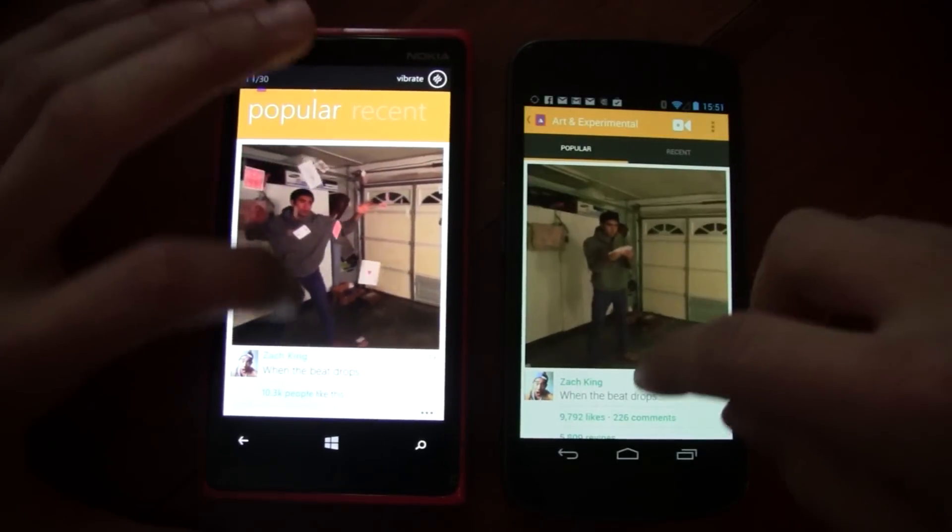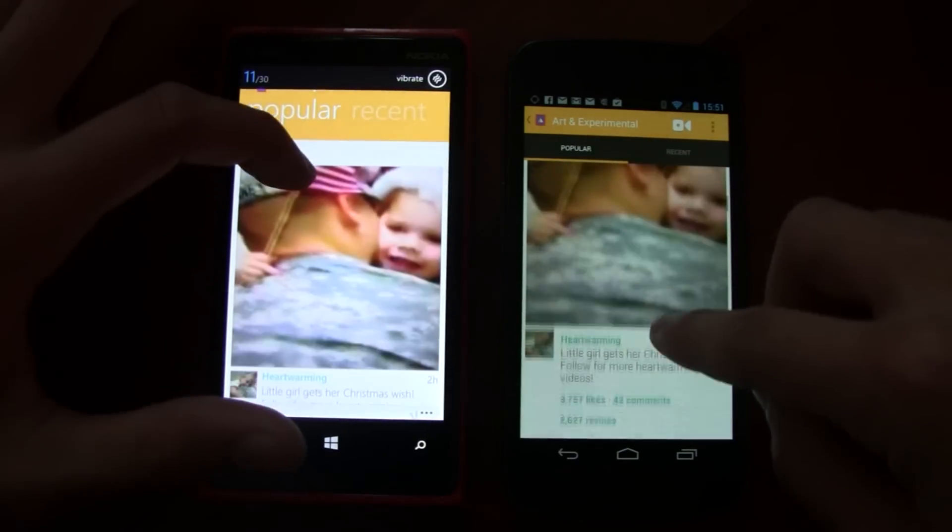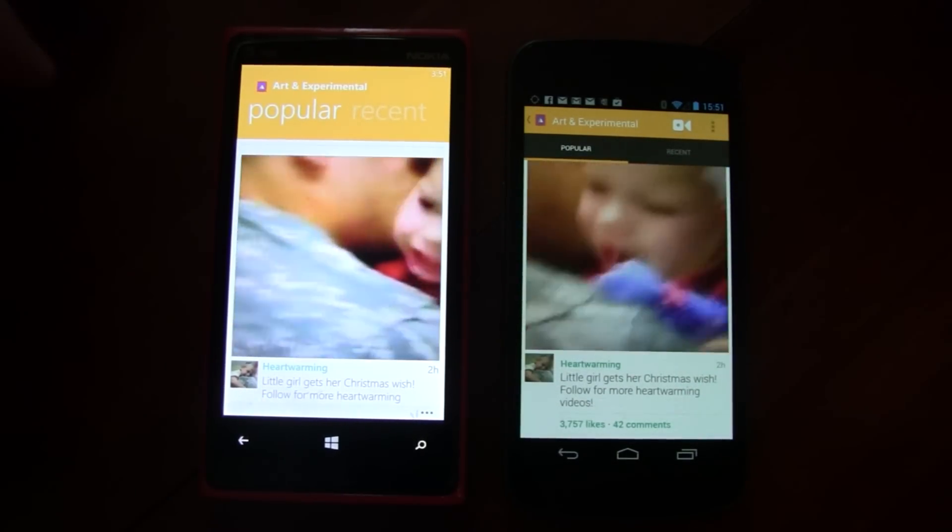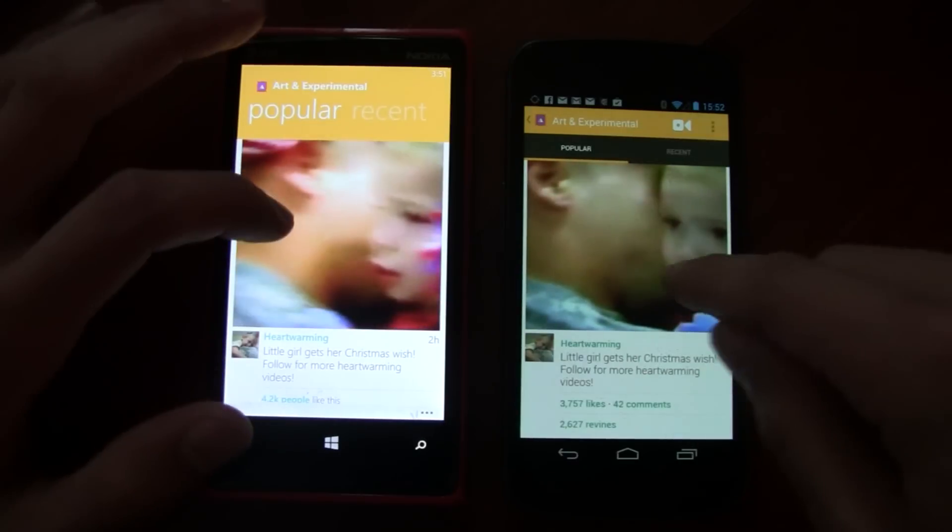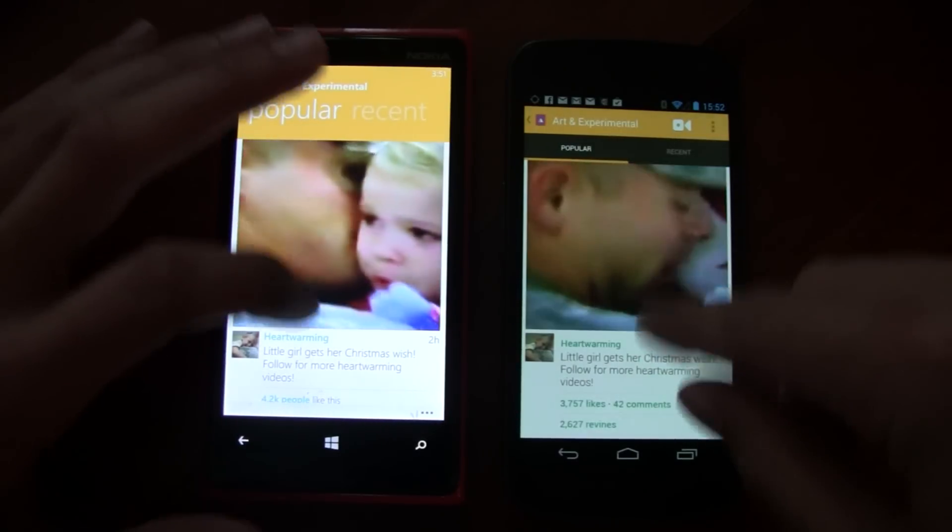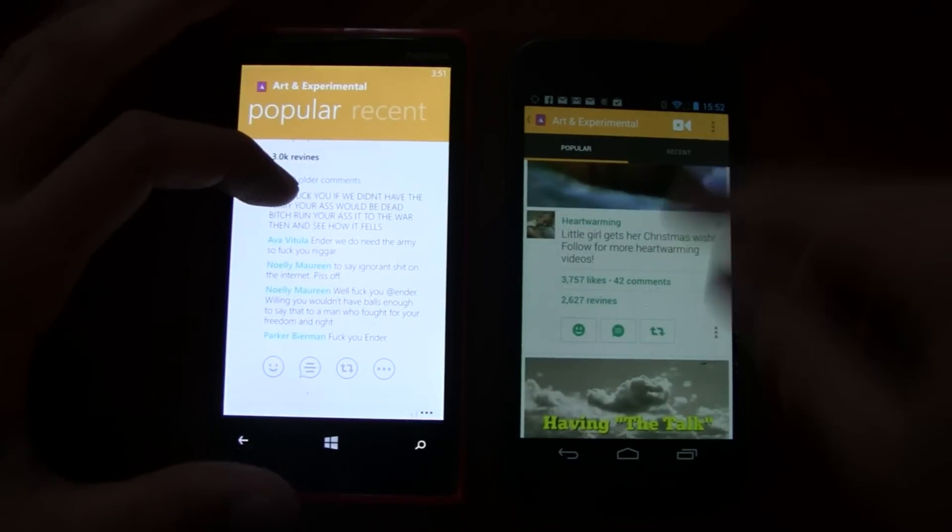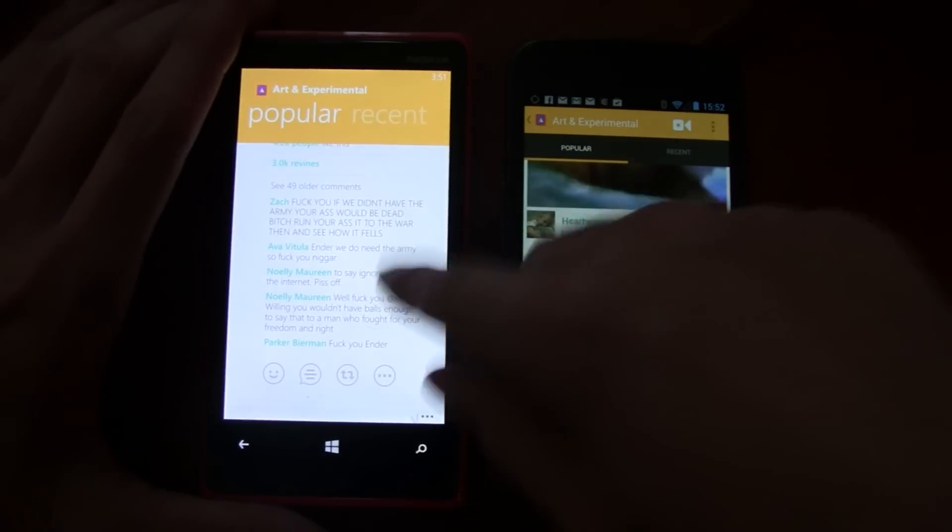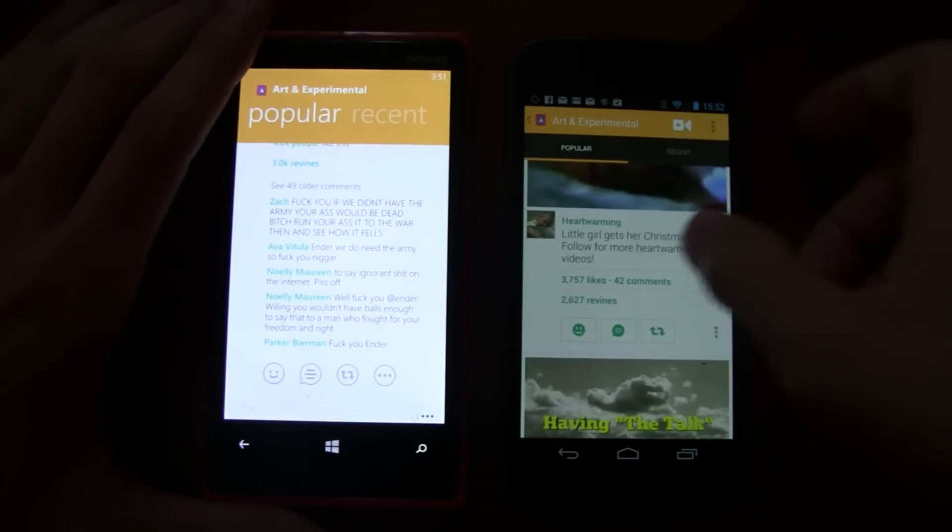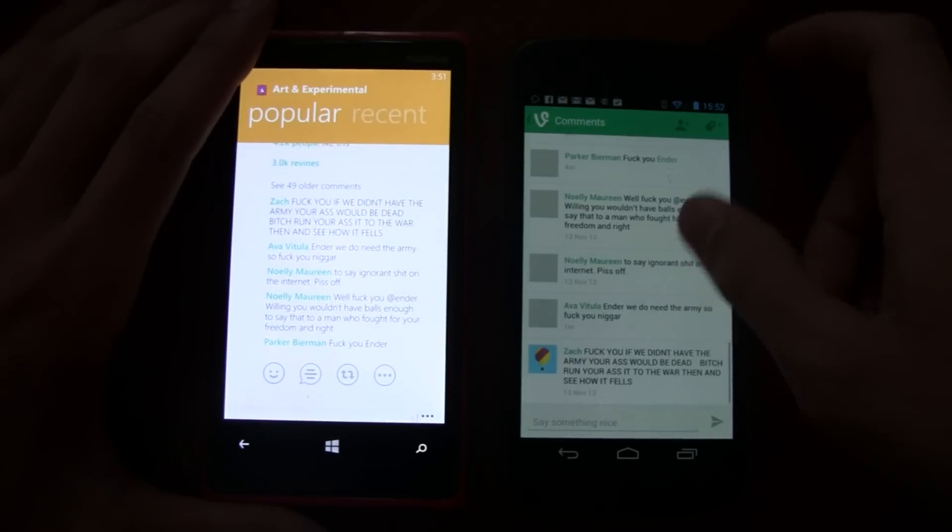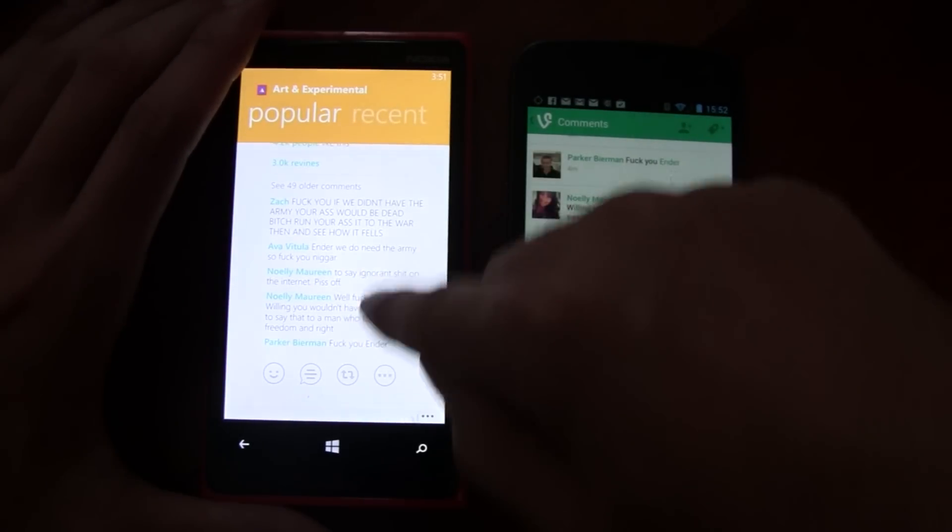They both work quite smoothly. Scrolling is really smooth, video playing works exactly as it should. You can tap to pause, tap to resume. You can view all the comments. Windows Phone actually displays some of the comments there, whereas you have to individually click on the Android version to go to the comments. So that is a difference there.